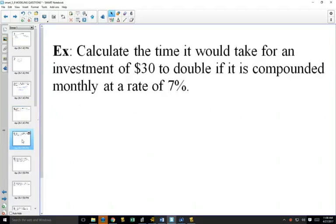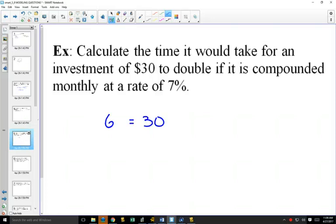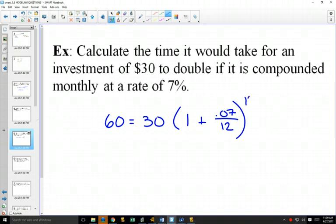Here we've got one that says: calculate the time it's going to take to double. We need to put everything in. We've got a $30 investment — that's our principal. It's going to double, so the final amount is $60. One plus an interest rate of 7% compounded monthly, and we don't know T. Earlier in the unit, we solved this graphically, but on your exam they'll most likely ask you to solve algebraically. So we have to solve this using our log laws, and we're solving for T — it's in the exponent.